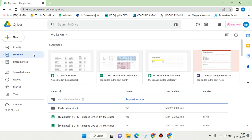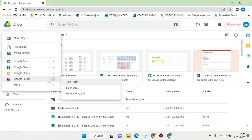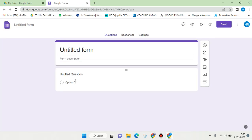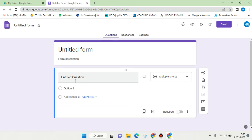Hey guys, welcome back to this channel. On today's video I'm going to show you how you can conduct an online survey on Google Forms without requiring an email or organizational info. So here I've already opened my drive and I'm going to create a new Google Forms to show you how. Let's say that you want to conduct an online survey but you want the respondents to not only be those who are in your organization.